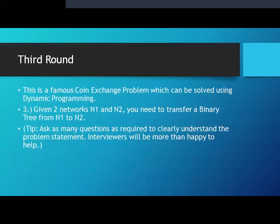The coin exchange problem, which can be solved using dynamic programming, is also very popular here. Another question involves transferring a binary tree from network N1 to network N2. When writing code on paper, feel free to ask the interviewer if you have any doubts — if queries are unresolved, you may not give the effective solution expected. It is always better to ask for clarity; interviewers are happy to help.